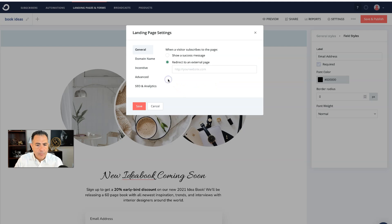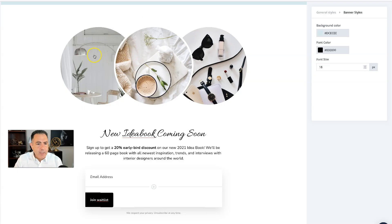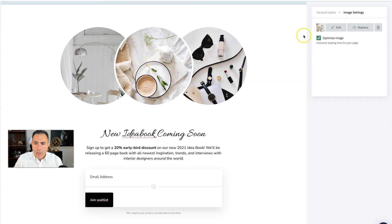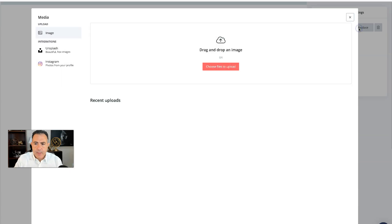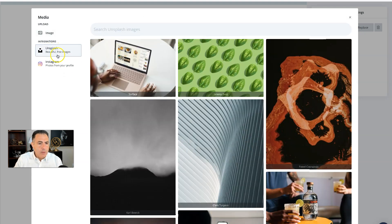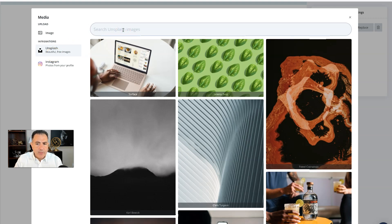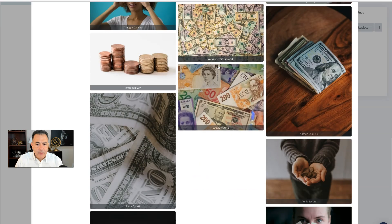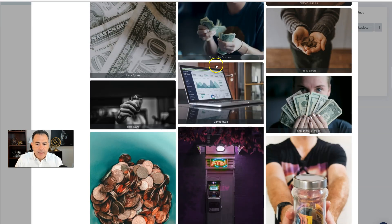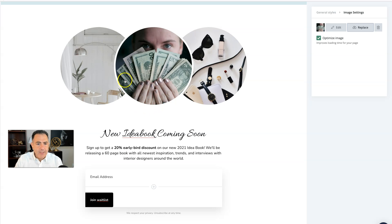After they opt in, what do you want them to see? You can write anything that you want, or you can choose to redirect to an external web page. When you click on that, you can put in your own website or somebody else's website and they will go to that website. In case you don't like any of the images, all you have to do is click on one — you get options to edit, replace, or delete it. We're going to replace it using Unsplash, which is a free image stock.